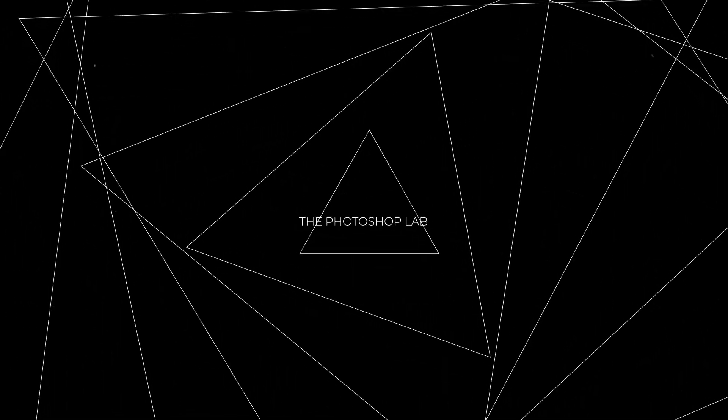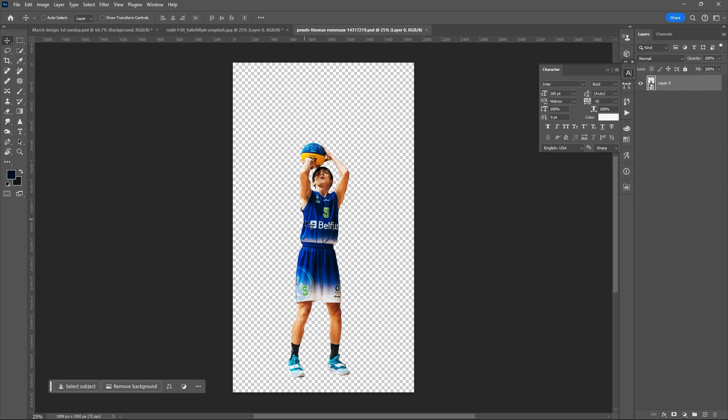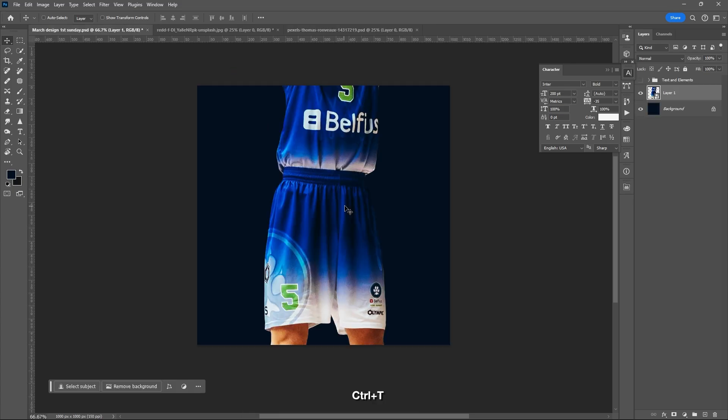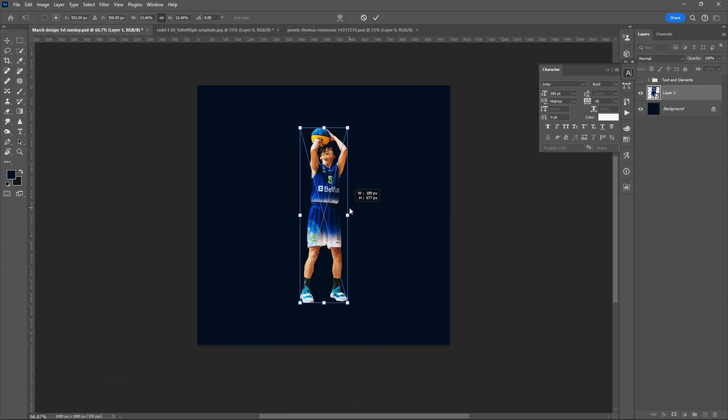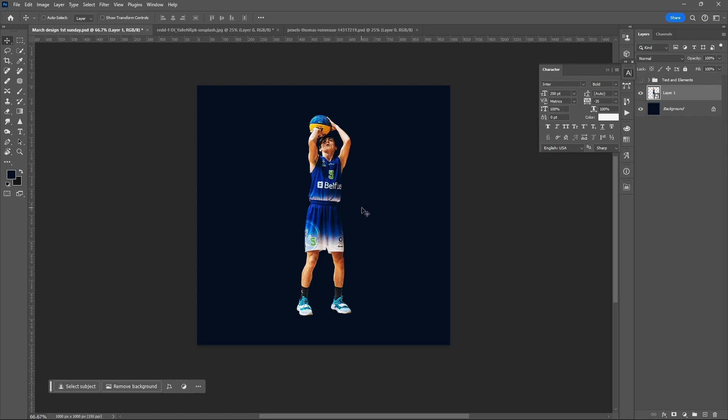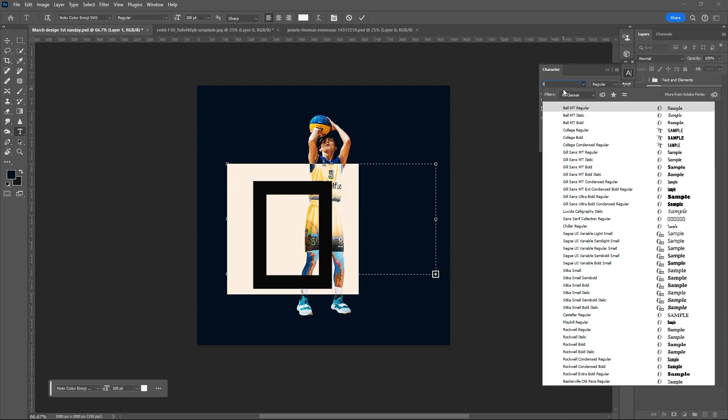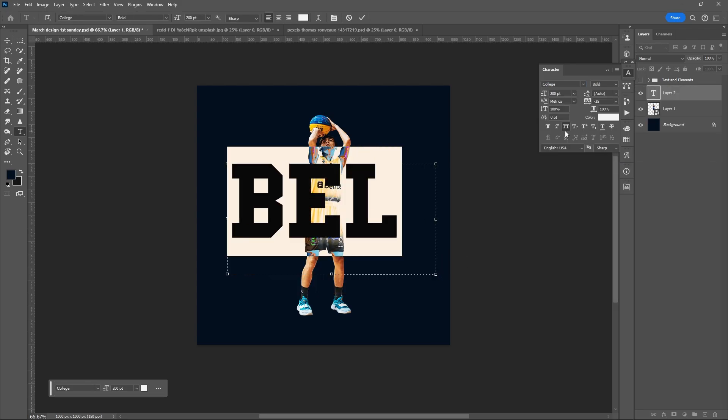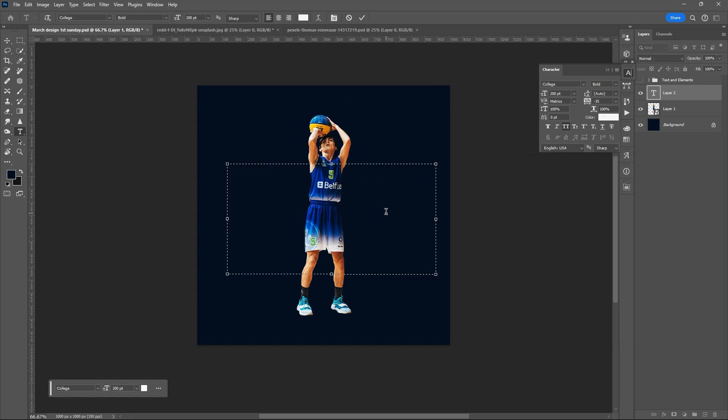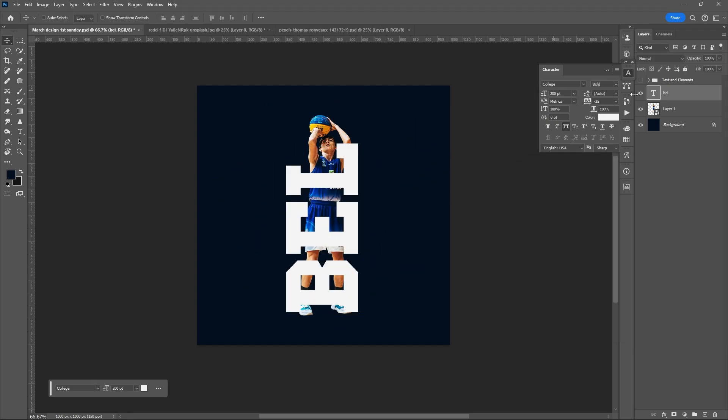Once again, welcome to Photoshop Lab. Let's start this by dragging our subject layer. Ctrl+T to resize it. Input text - I input the first three letters of the jersey written on his jersey.